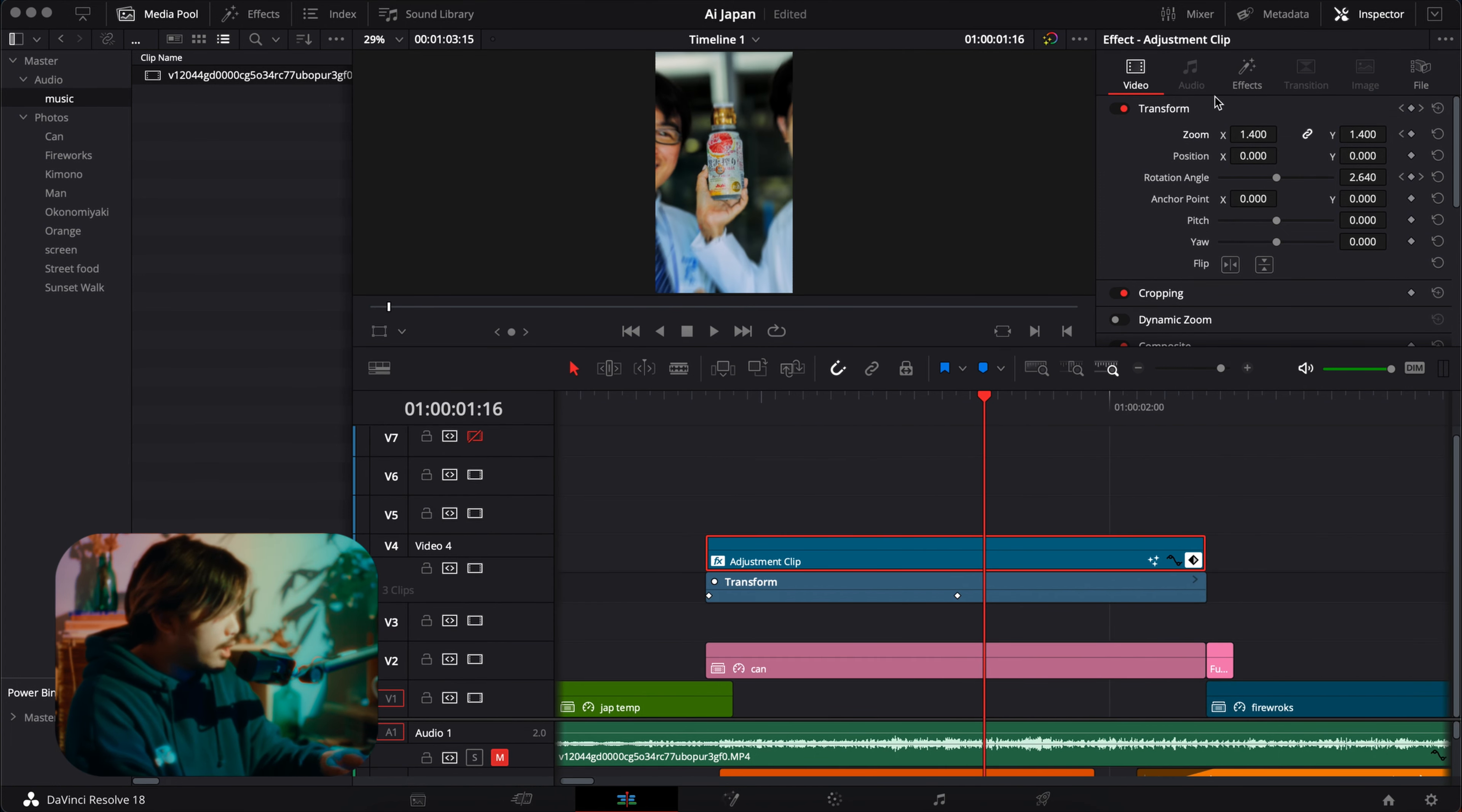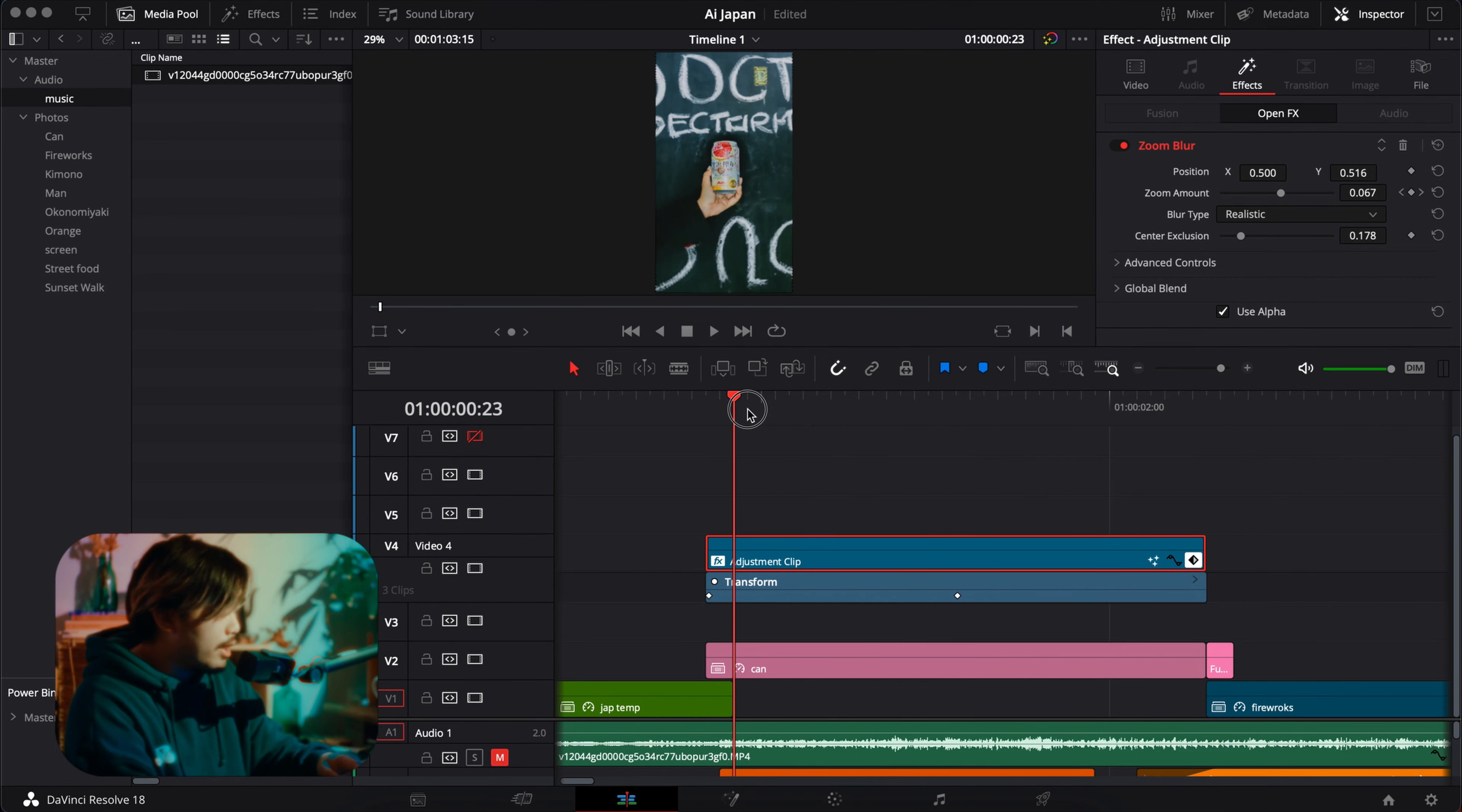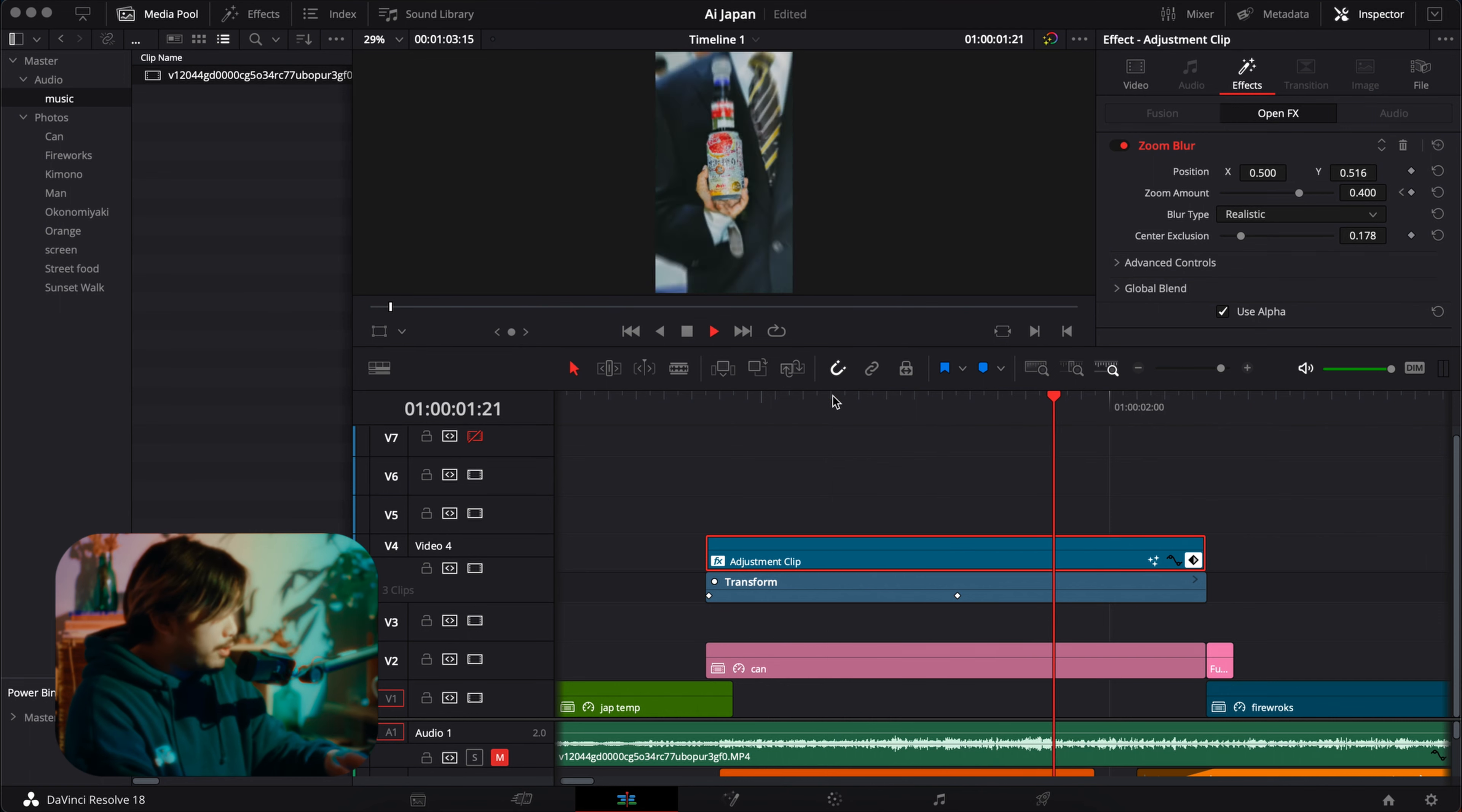I also had a zoom blur here, kind of noticeable more in the end, because I animated it from zero to like a lot just to exaggerate the zoom in.